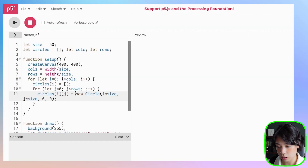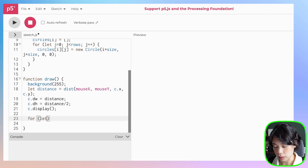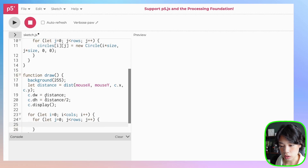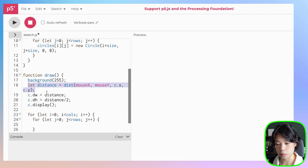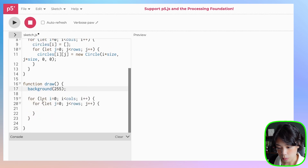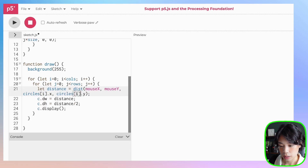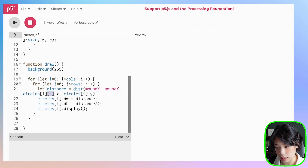Now that we have a 2D array of circle objects, let's draw them. Inside the draw function we use another nested for loop — same structure with i and j. We calculate the distance between mouseX, mouseY and circles[i][j].x and circles[i][j].y, then set circles[i][j].dw and dh accordingly, and call circles[i][j].display(). Don't forget the j — it's a 2D array.